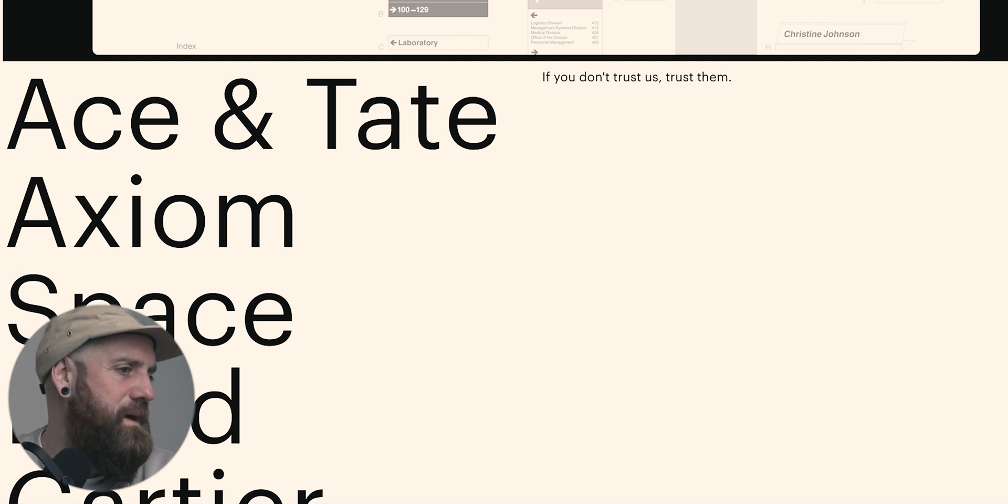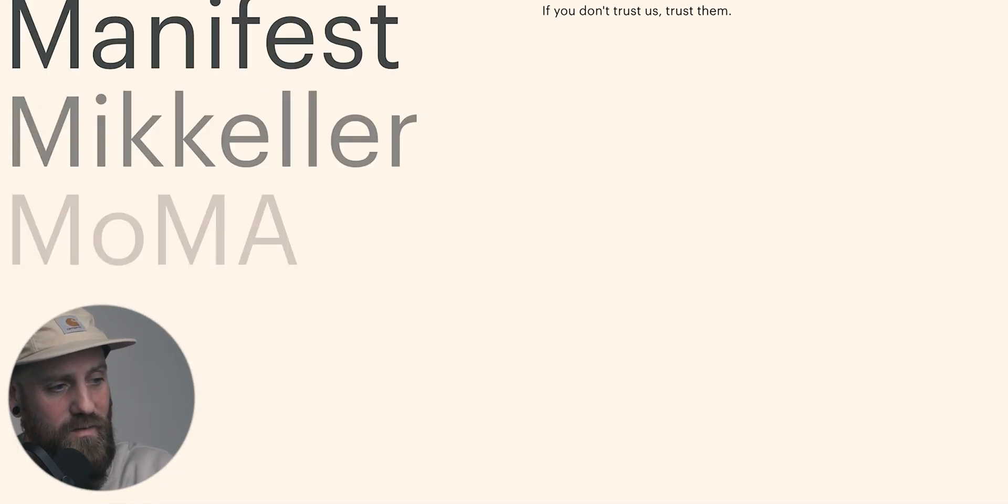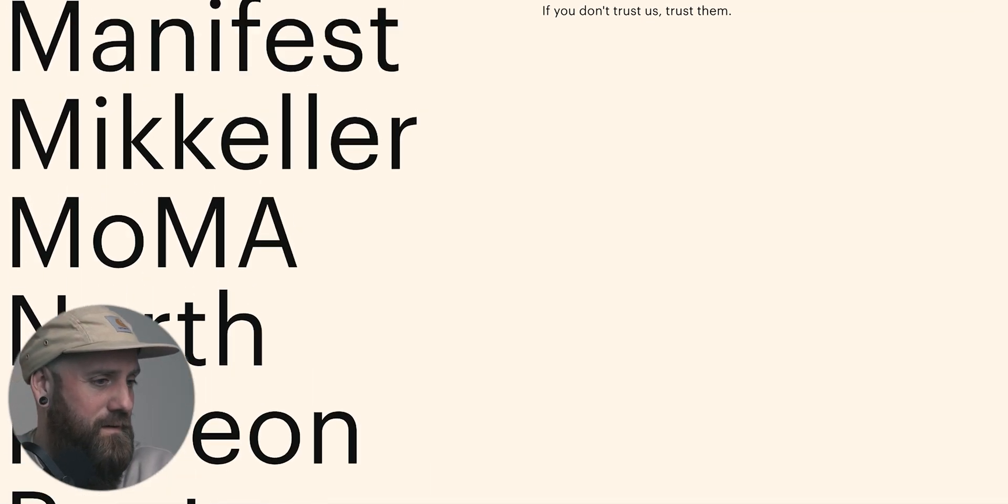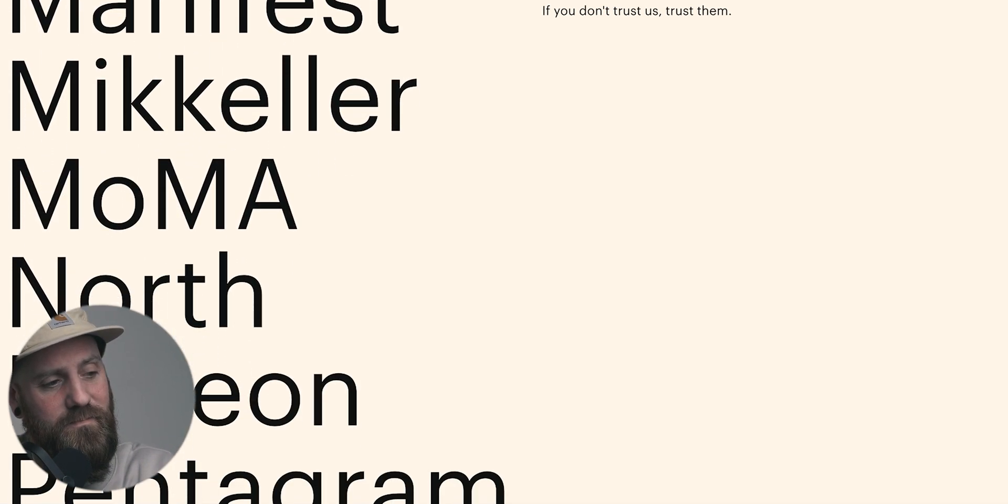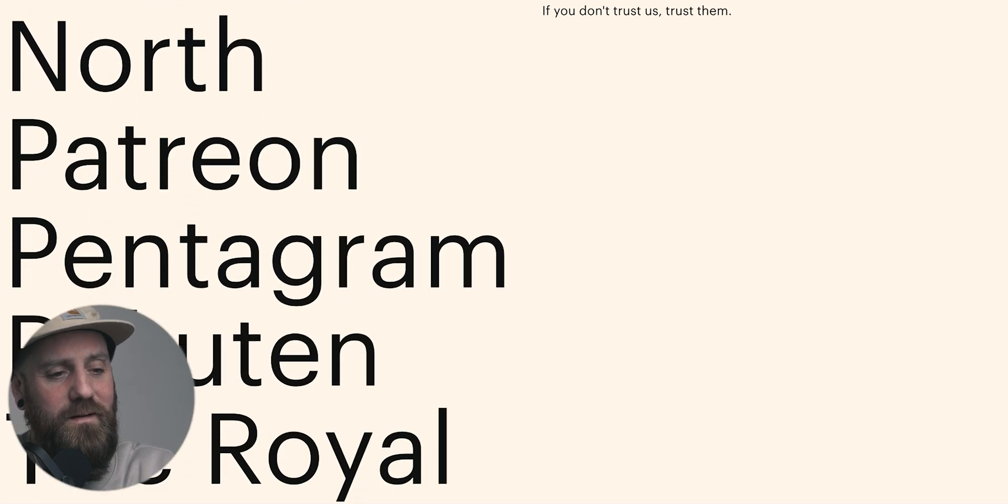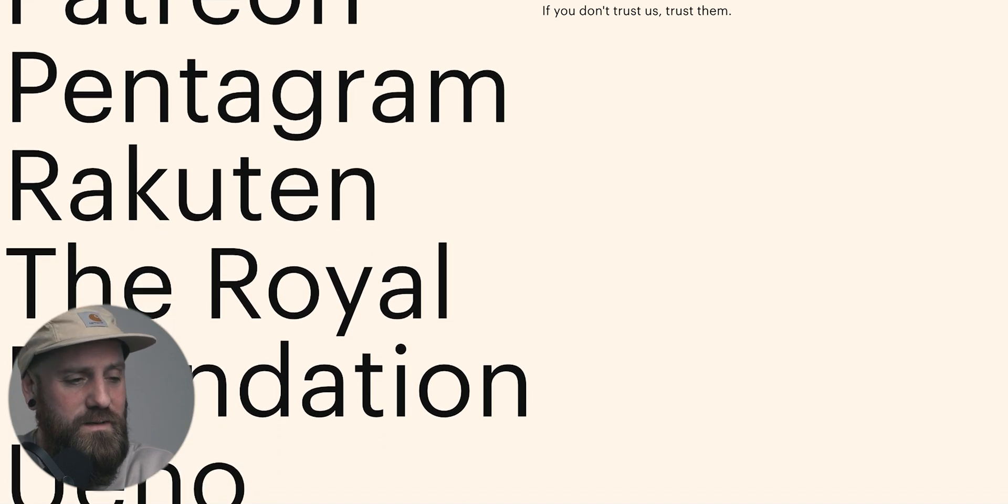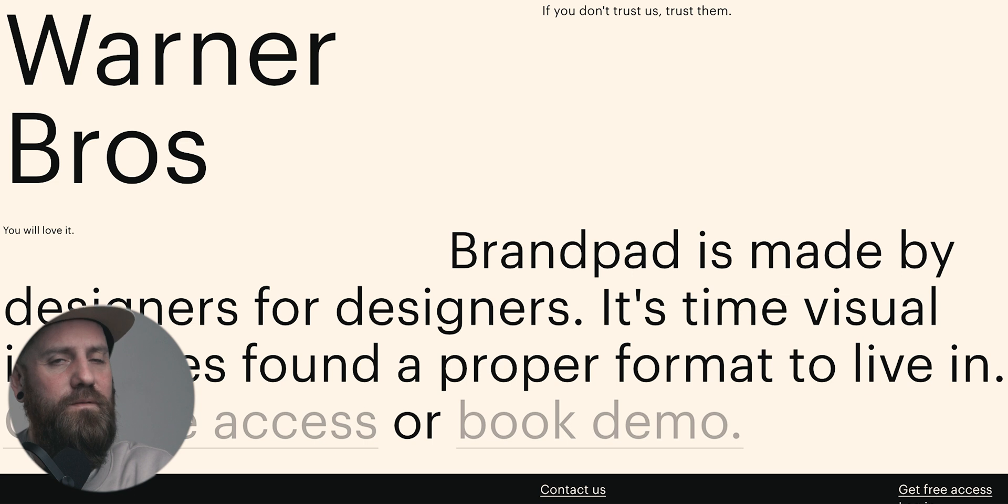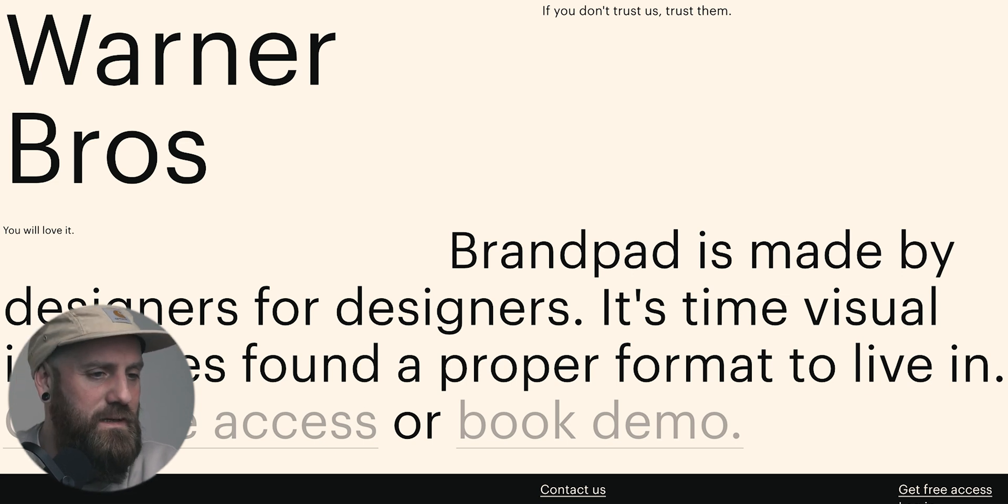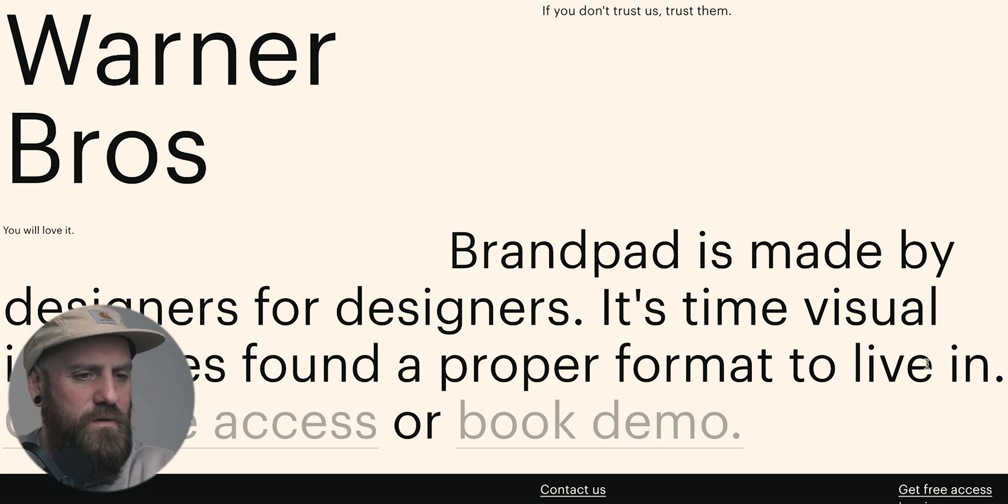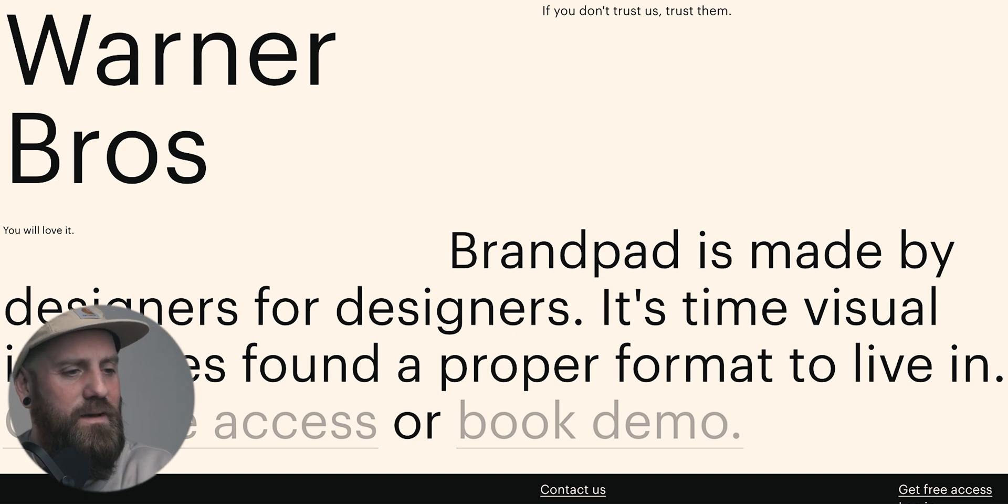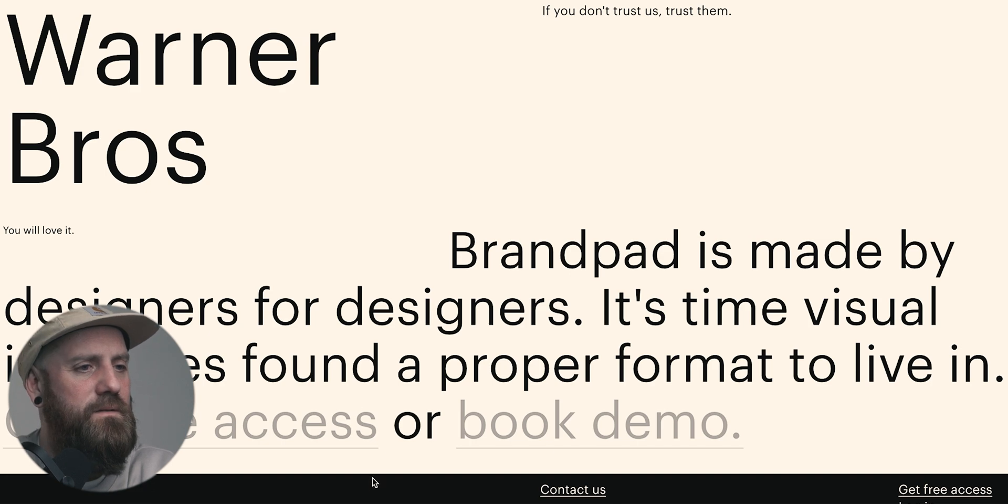Again, look here, we've got some names. We've got Ikea, Lego, MoMA, Pentagram, Warner. Definitely some great testimonials there. It says here, BrandPad is made by designers for designers. There we go. This was my prediction. It's time visual identities found a proper format to live in. Thank you very much, BrandPad. So get free access or book a demo here. Super simple. Really, really easy to understand. Again, free features.